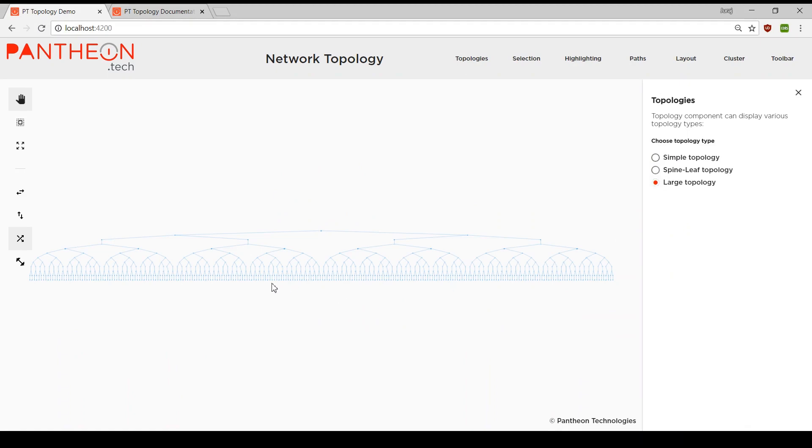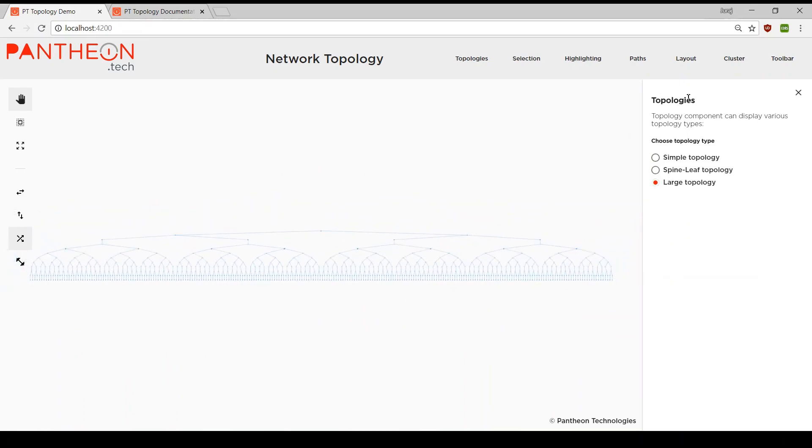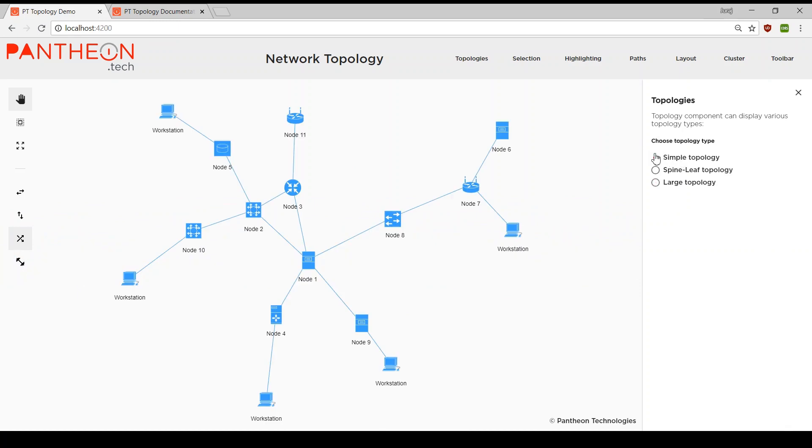The component is divided into independent modules and it's up to users to decide which modules are needed for their particular use case. Let's see what each module can do.